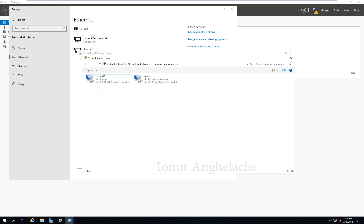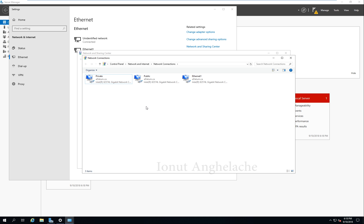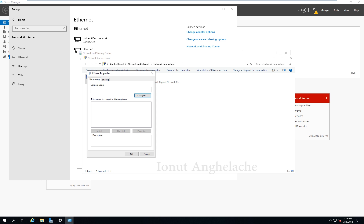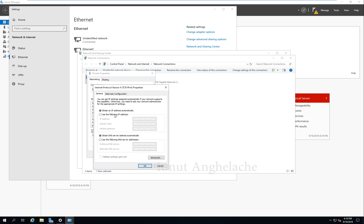I now have a second network adapter. Right click on it and I will name it 'Private.' This one I will assign my own IP address. Private — right click Properties — Internet Protocol Version 4 — Use the following IP address: 192.168.1.200.